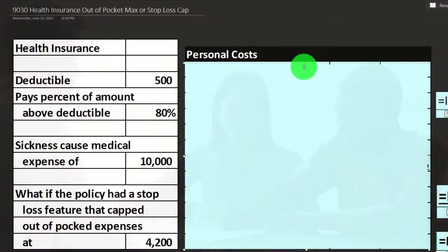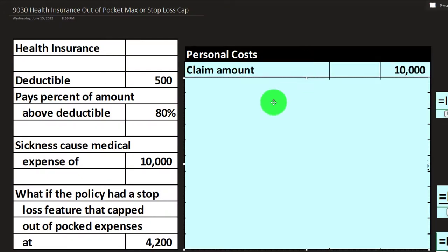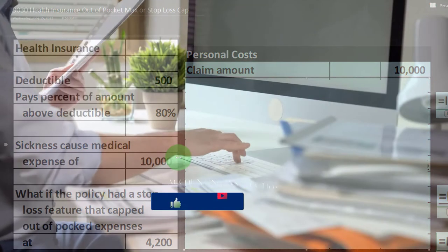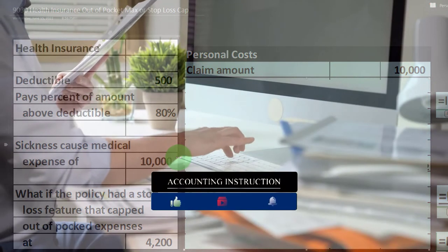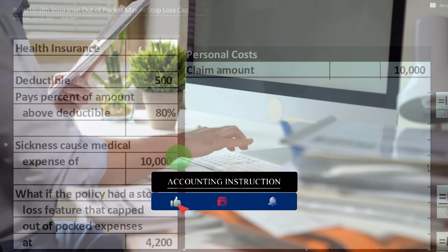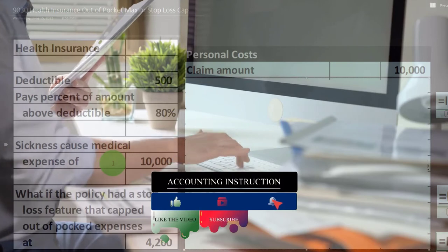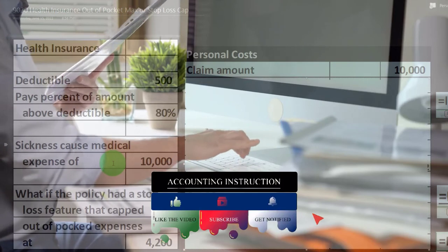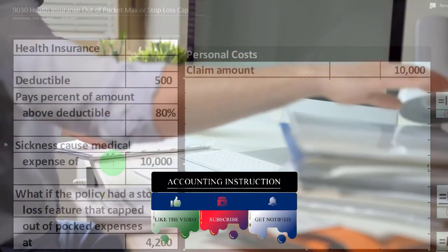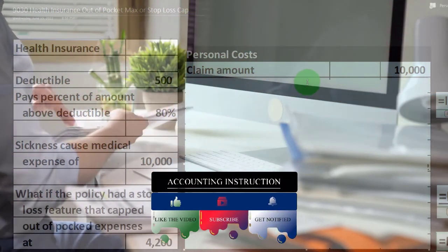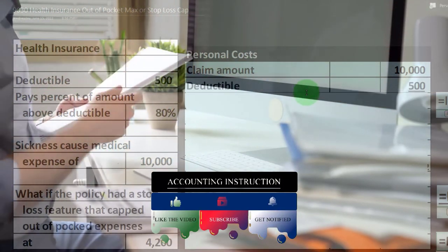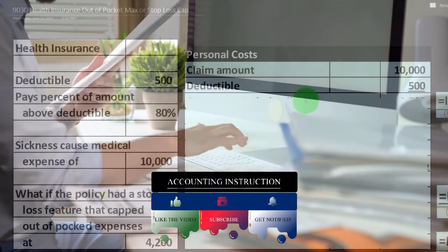Let's see how this calculation works with personal costs. The claim amount is $10,000. This is great work to put into an Excel worksheet so you can change the data on the left-hand side, set up a table, and run different scenarios. We have the deductible set at $500.